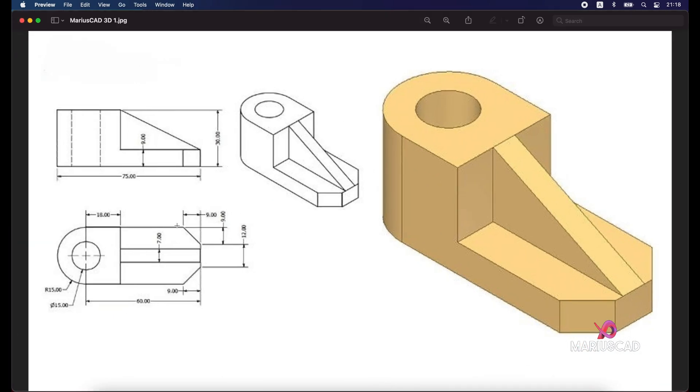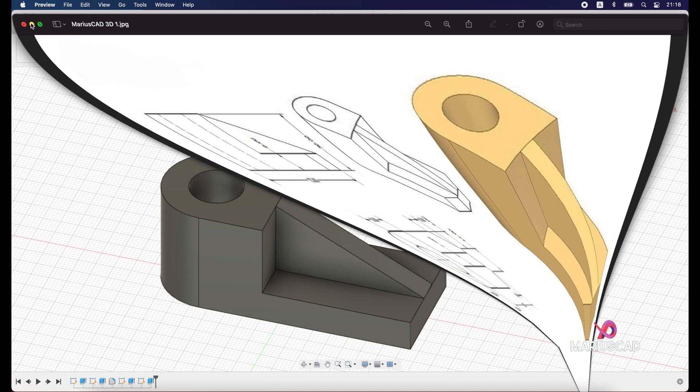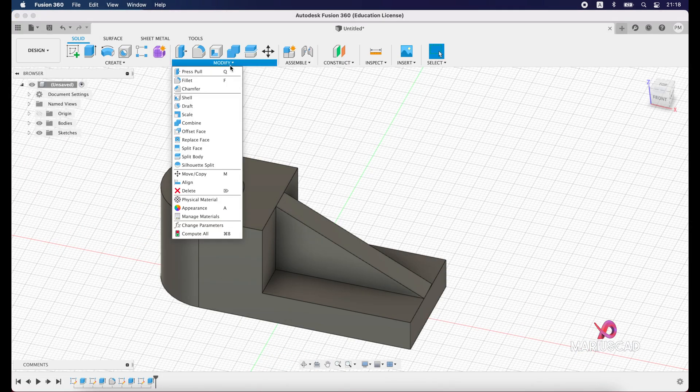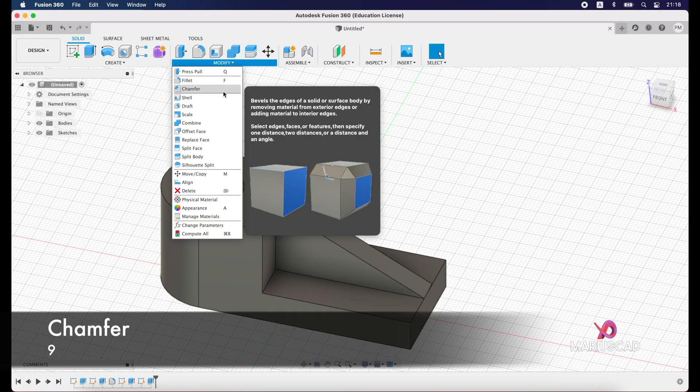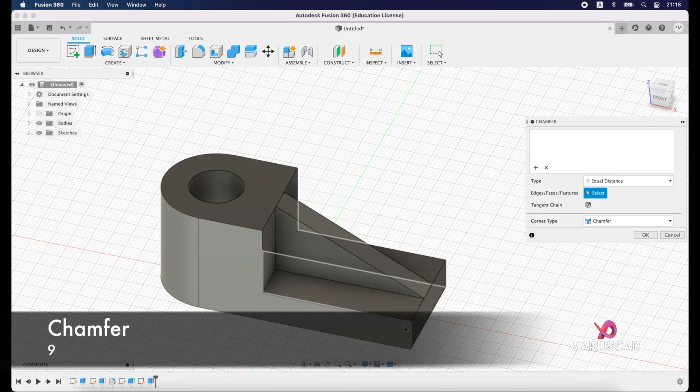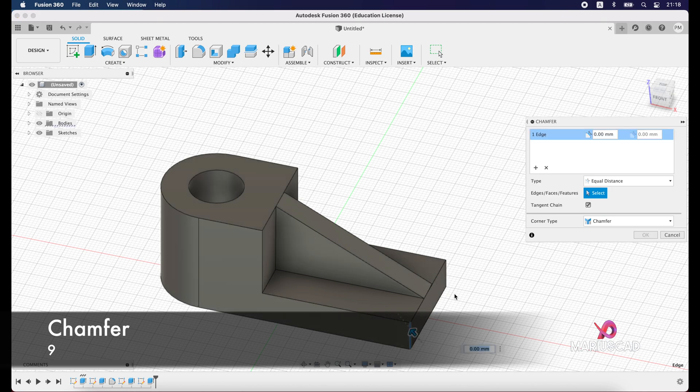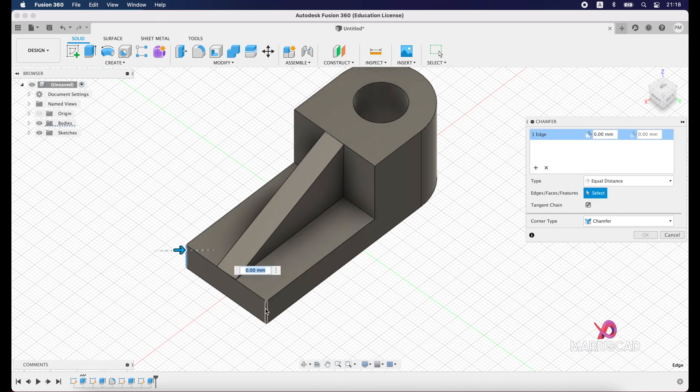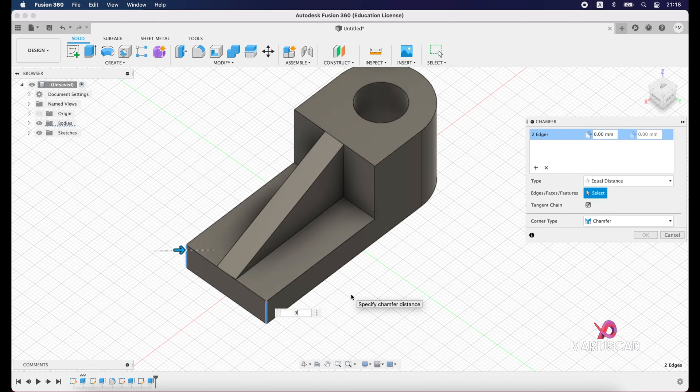So we have here the dimension 9, and we will apply from here modify and go with chamfer. Select those two corners and press 9.